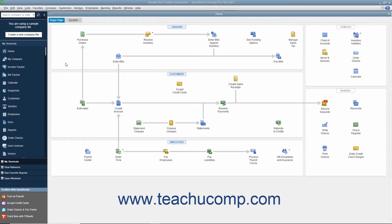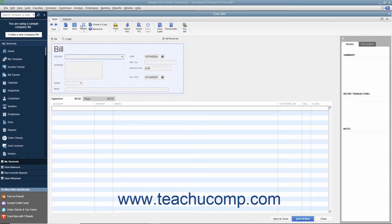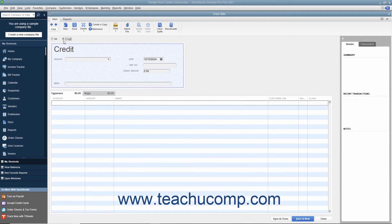To enter the vendor credit, open the Enter Bills window by selecting Vendors Enter Bills from the menu bar. Then select the option button for Credit at the top of the Enter Bills window. The word Credit should then appear at the top of the form.